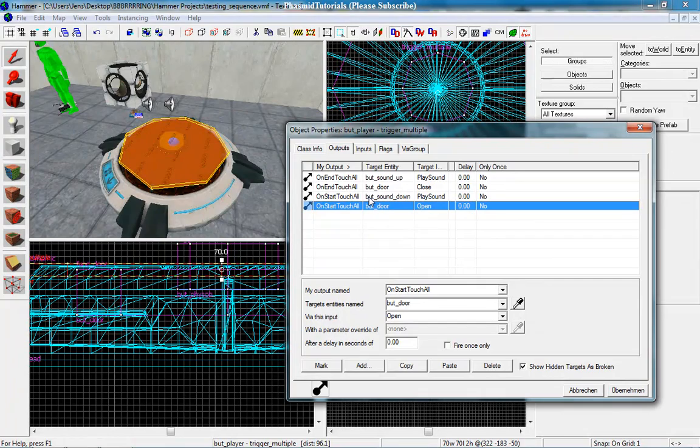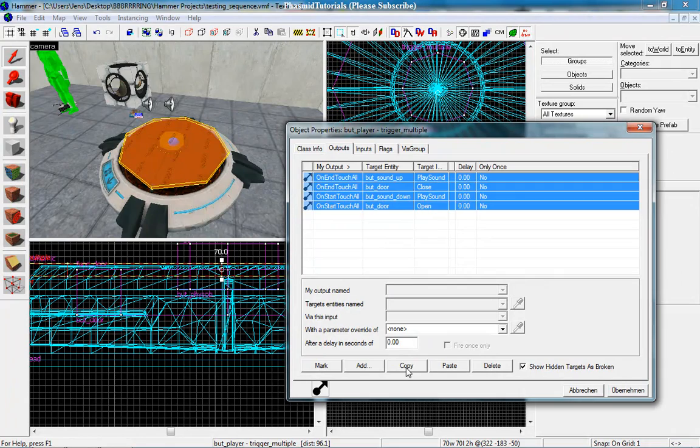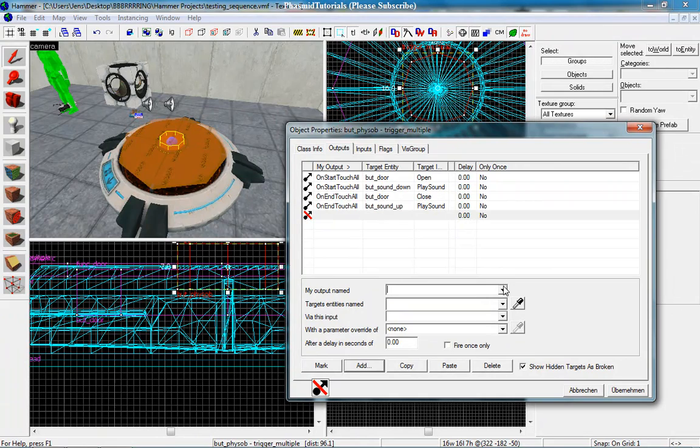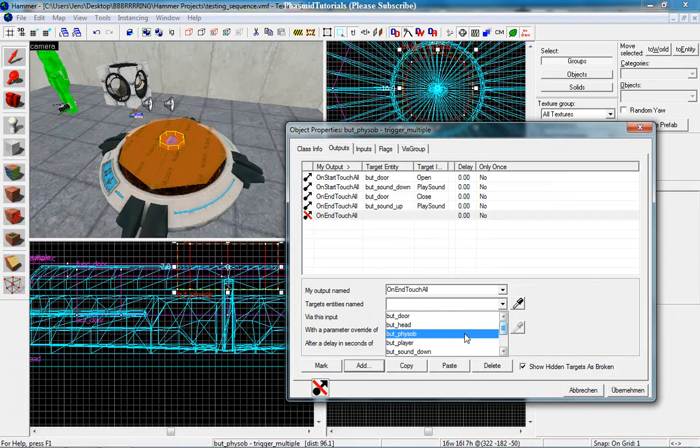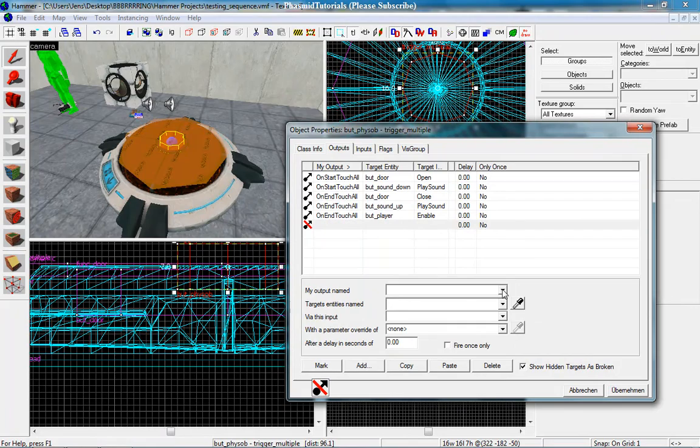Now you can copy all this. So click on one, hold Ctrl, and select the next. Go to copy. Now go here, click here to the little one and paste. Okay, that looks very good. Only two little outputs, and this is OnEndTouchAll, BudPlayer, Enable. And the next one, OnStartTouchAll, BudPlayer, Disable.